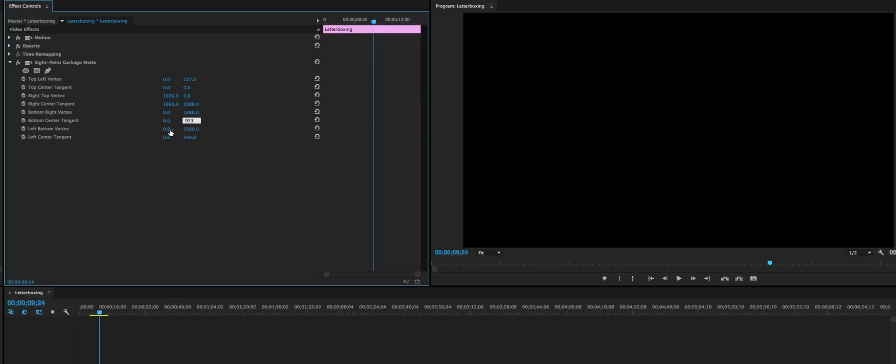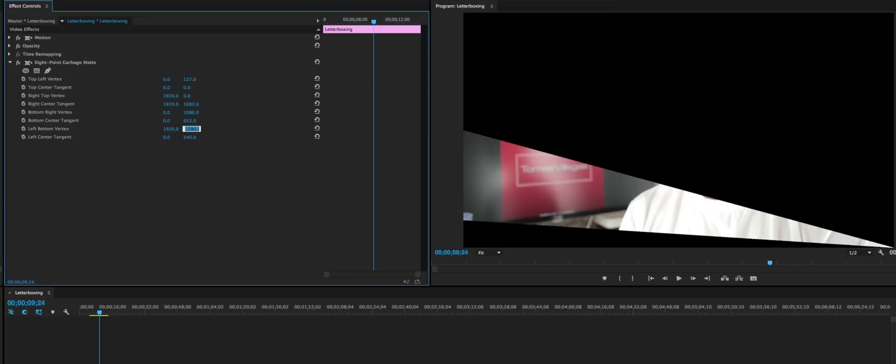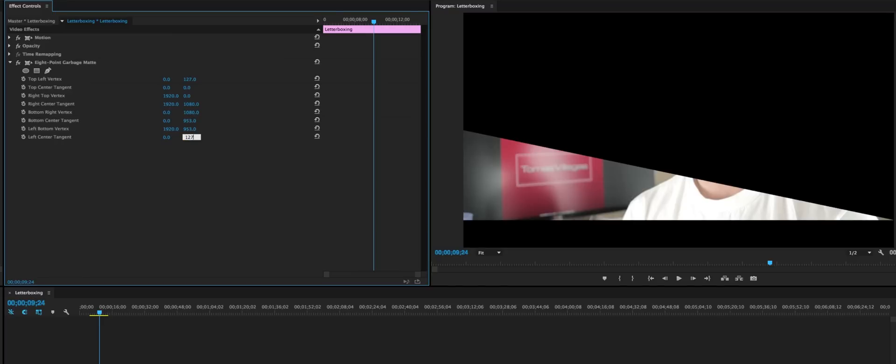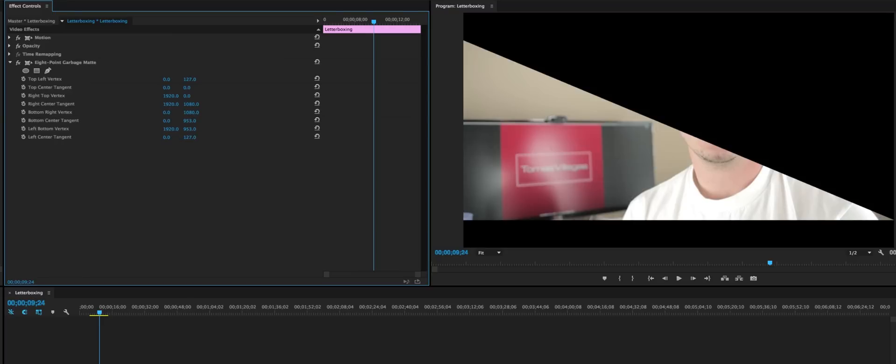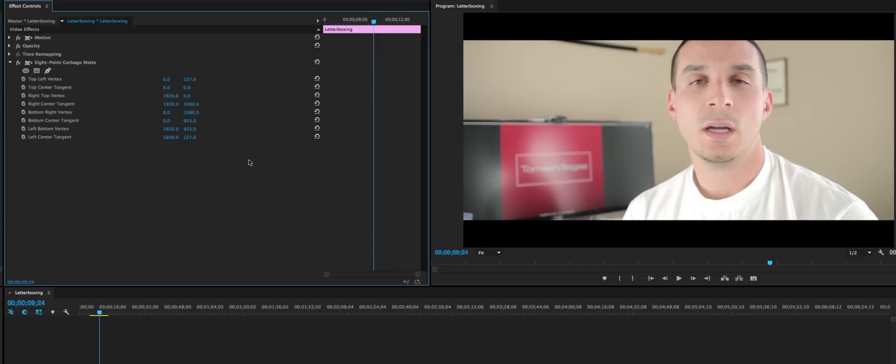The left bottom vertex we want to have 1920 by 953. You could probably have guessed that. And zero for the left center tangent and 127, not zero. We want to have 1920 here. So there we go, we have some nice letterboxing occurring here.